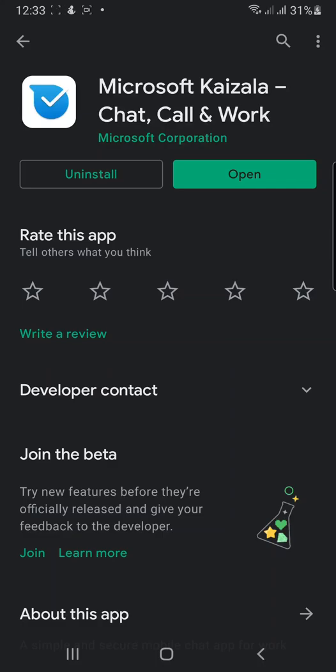Hello there, this is Mustafa. Today we're talking about Microsoft Kaizala, how to use it, and how to update your notification center so it will notify you when there's any new incoming message on your mobile phone.